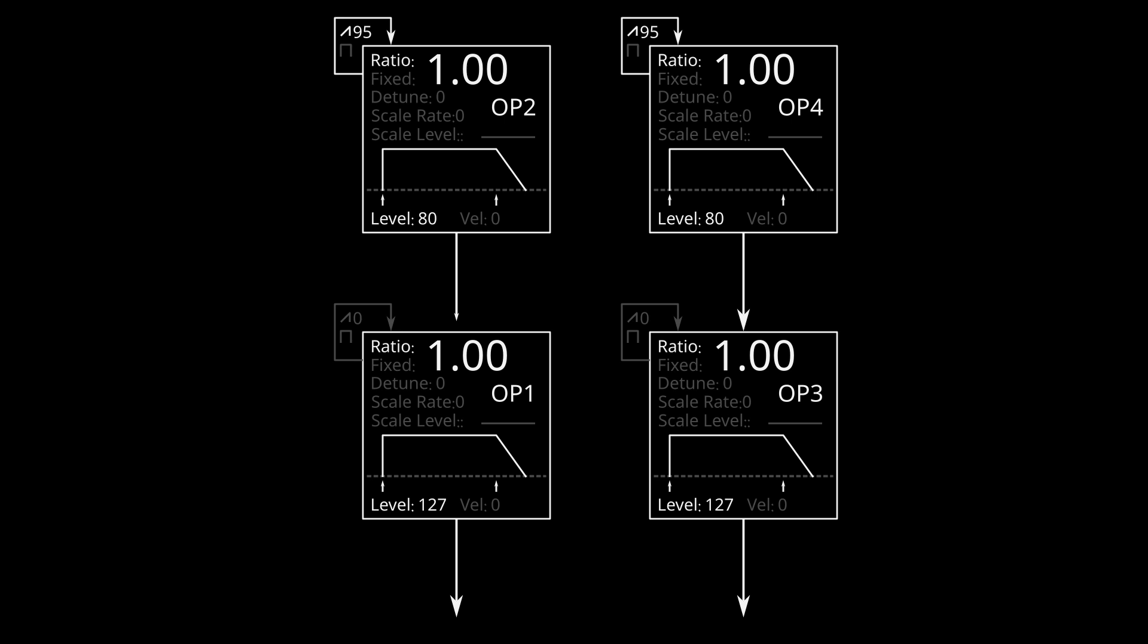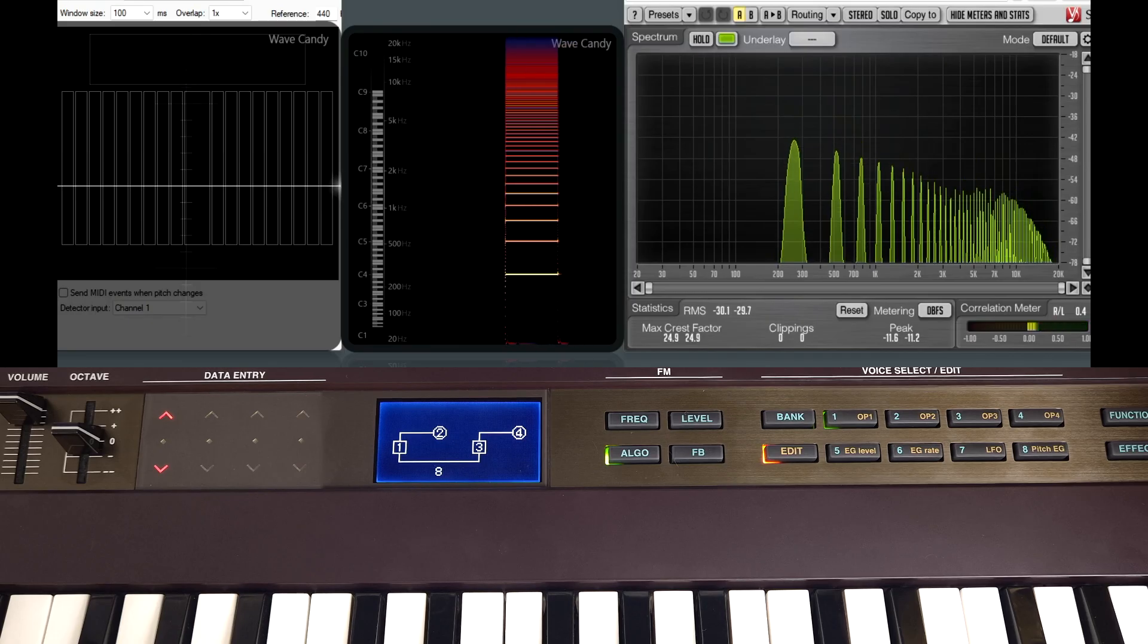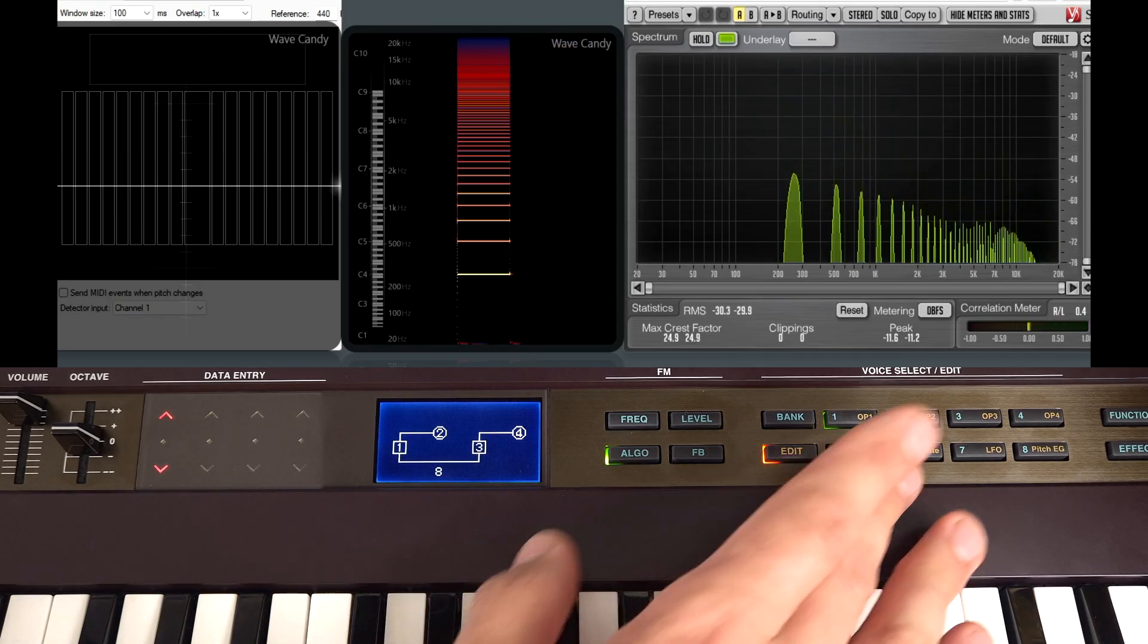So let's move away from talking about two operators and start talking about four. A nice logical place to start is with this algorithm. So we've got two pairs of two-op synths here essentially. We can create layers with this. So in this patch I've just created a saw. It's identical on both the stacks.